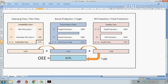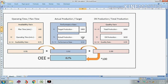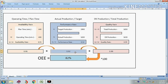Now we calculate the performance rate: actual production divided by target production. The target production was 1800 pieces and we actually produced 1650 pieces. So our performance rate is 0.92.